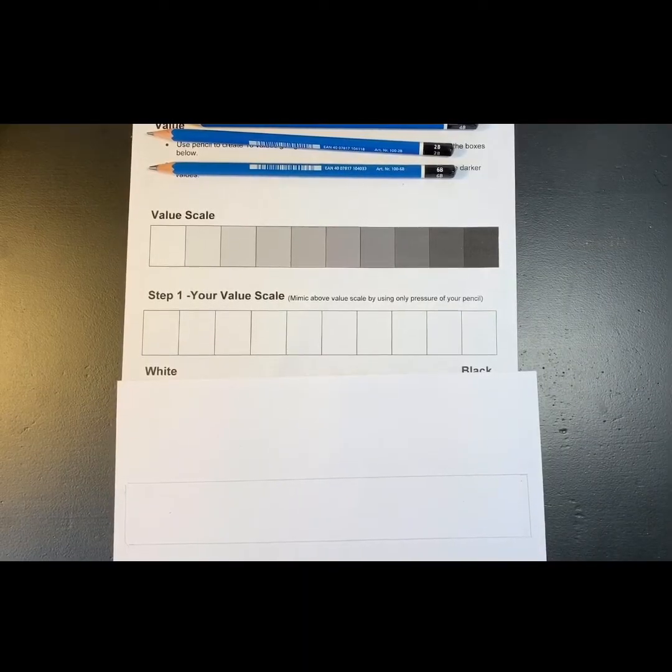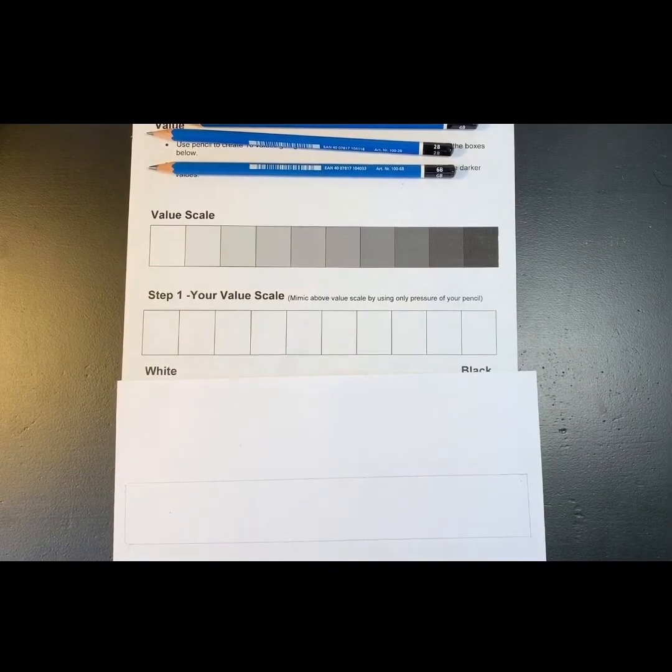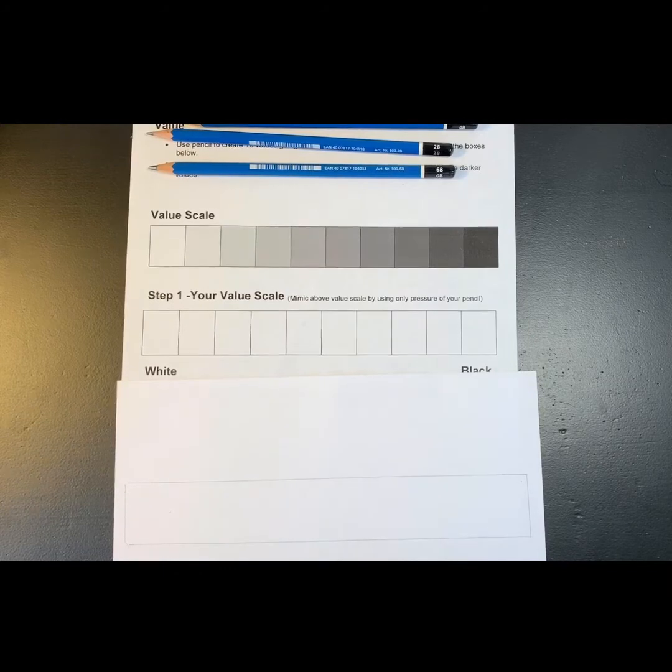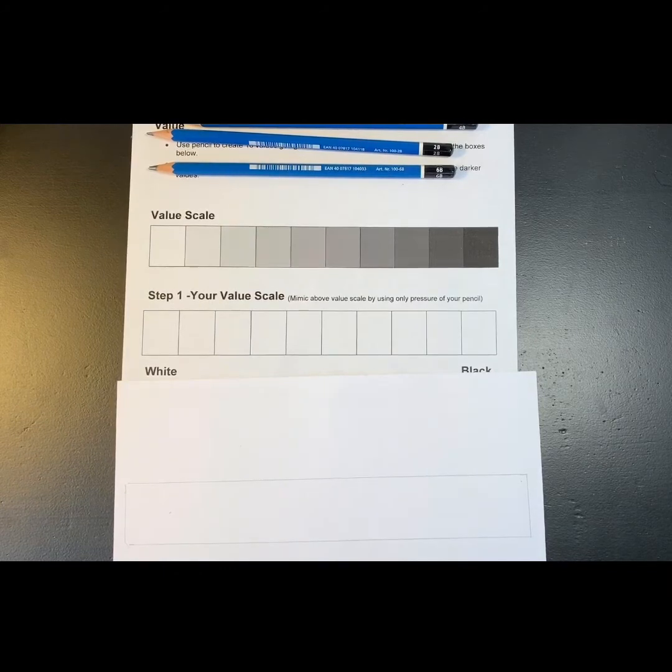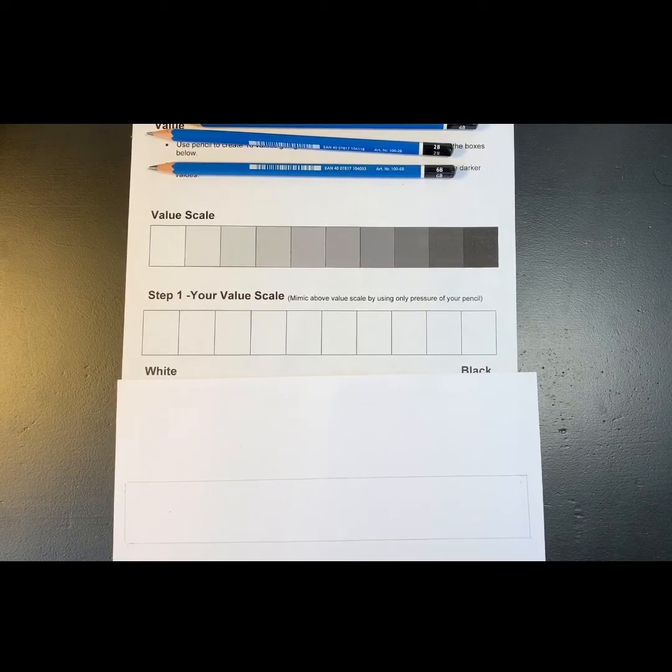Hi, this is Mrs. Fernandez and this is part two of making a value scale.